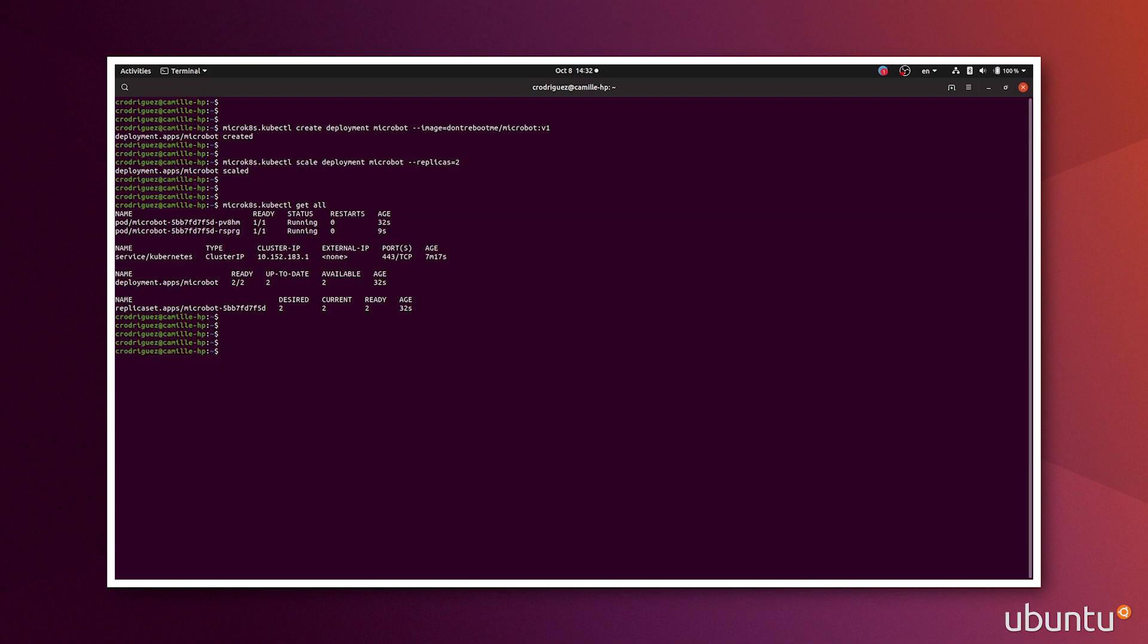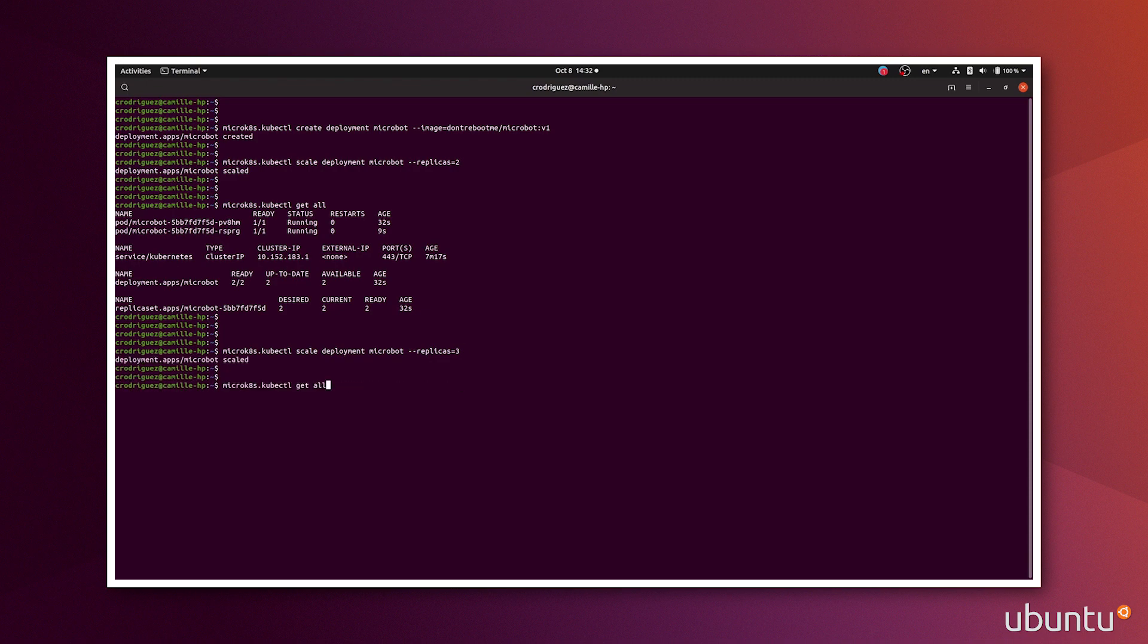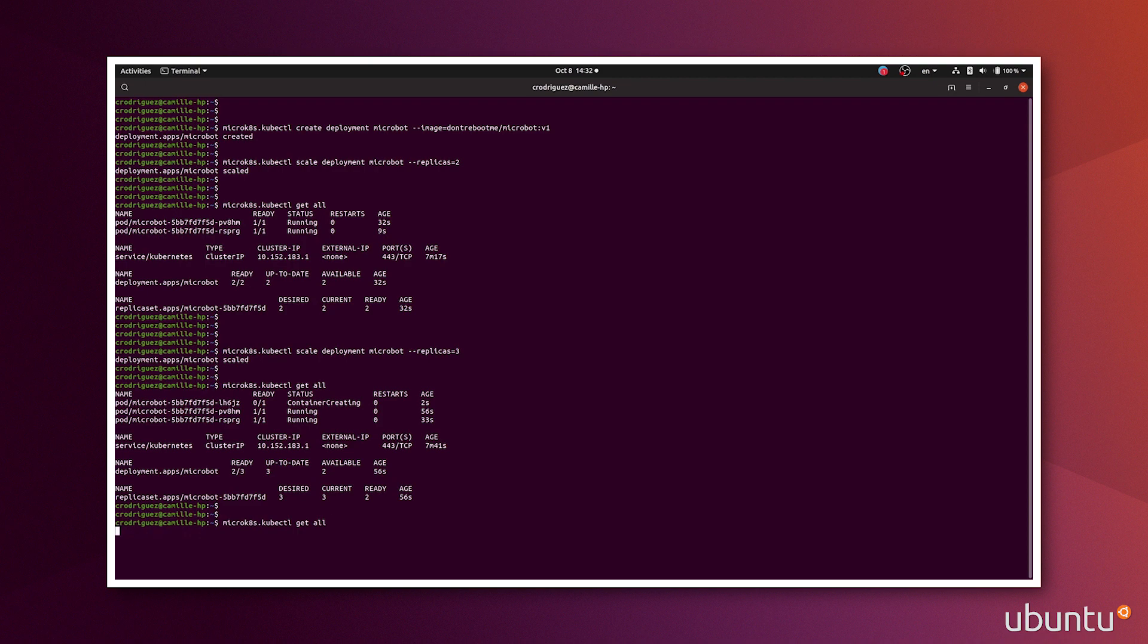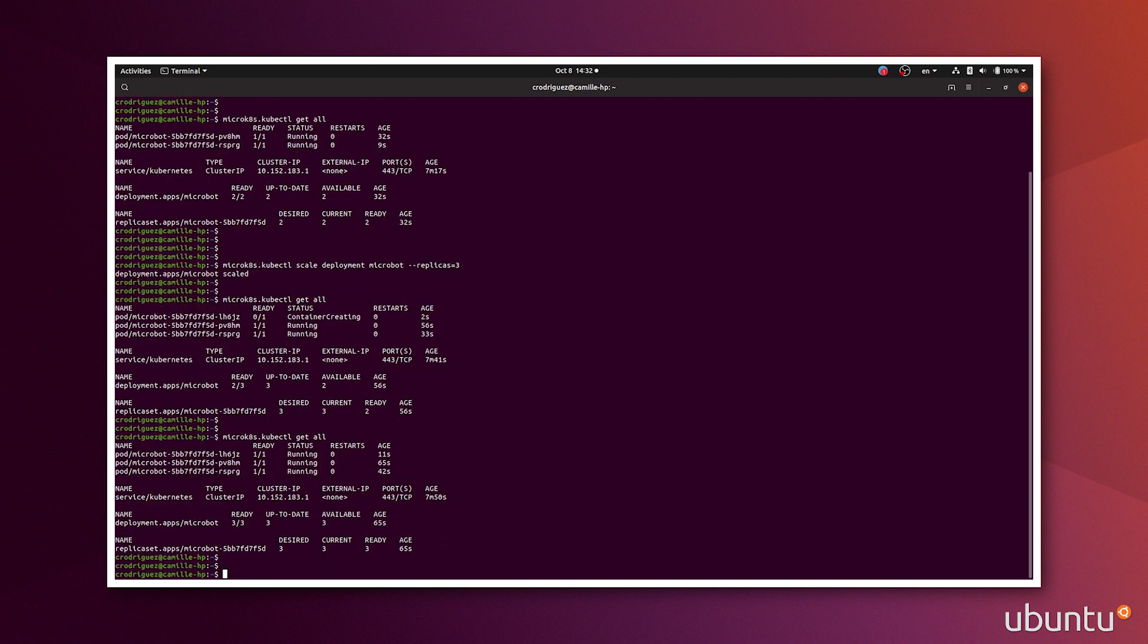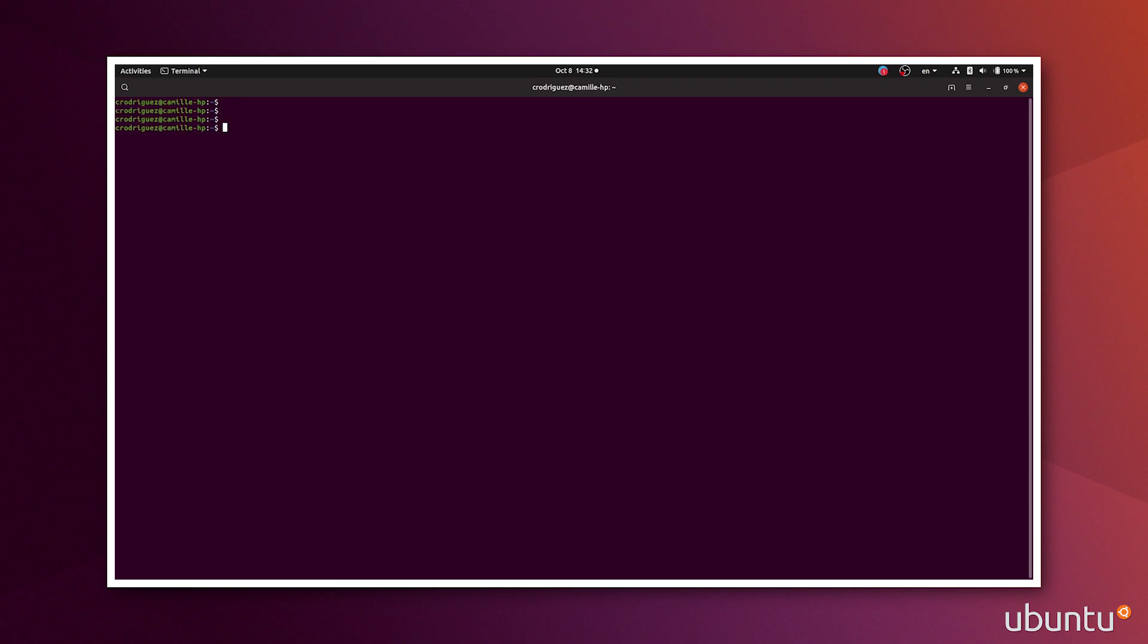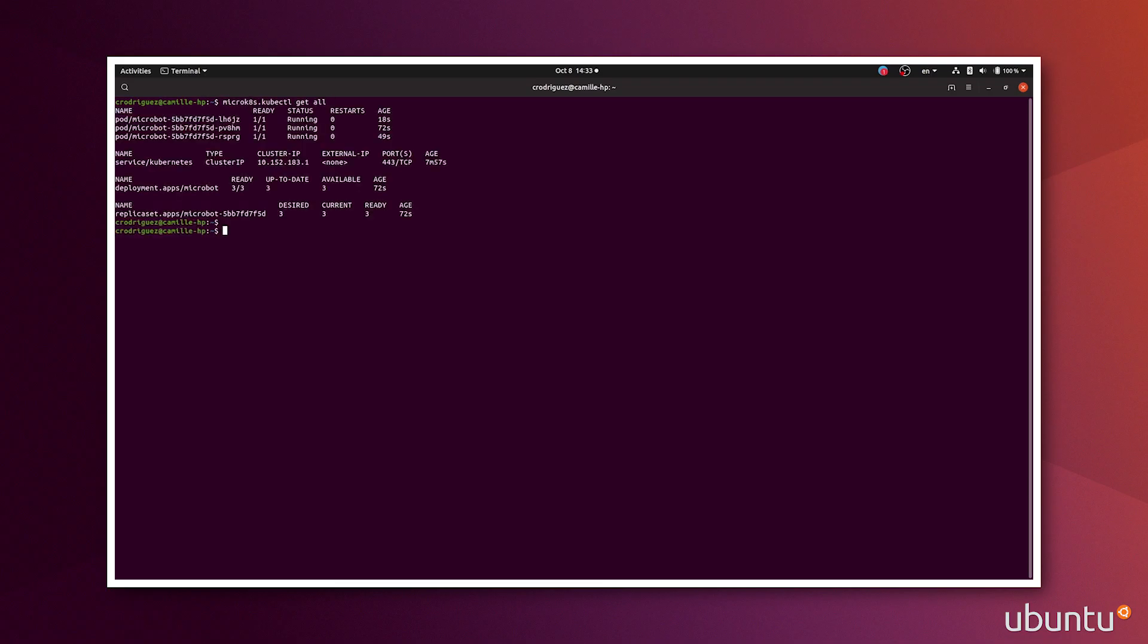One thing that is great with Kubernetes clusters is that if I decide to do replicas equals three, then I get all, it would automatically run a third container with the same program on it. And it will balance automatically. And you see, now it is fully running.